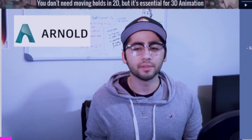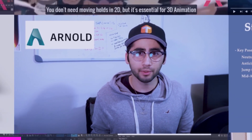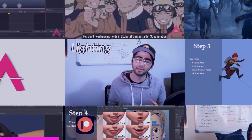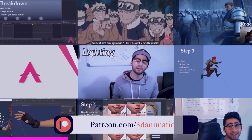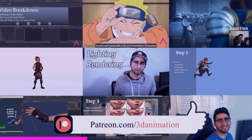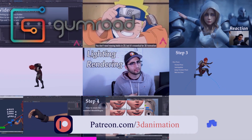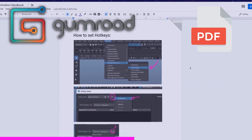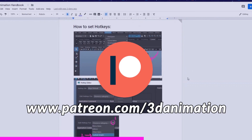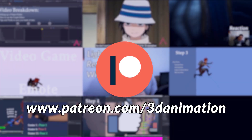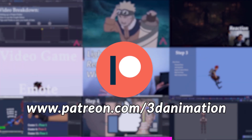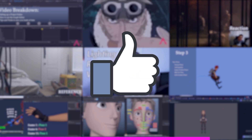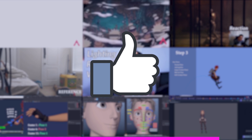Just a quick reminder that if you enjoyed this content and would like to support the channel further, we do have a Patreon now, which gives you access to some more goodies like the stuff I upload on Gumroad, as well as the animator's handbook PDF which gets updated continuously. Patreon just helps me keep the video quality higher, but I'll continue uploading free weekly videos. If you're not able to support the channel that way, I'd appreciate you smashing that like button just as much.